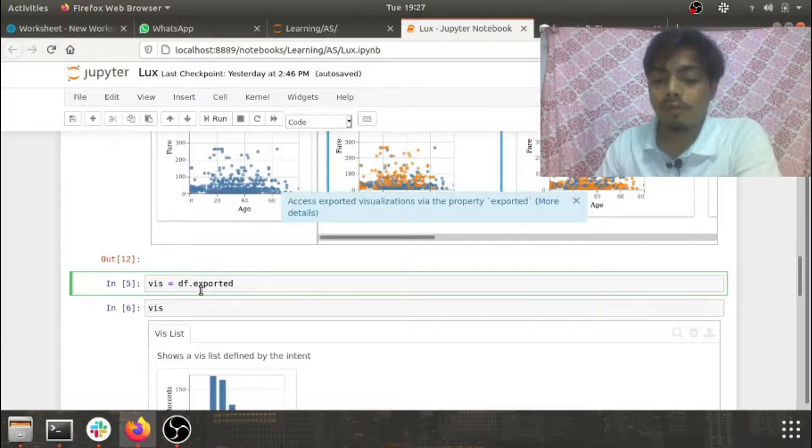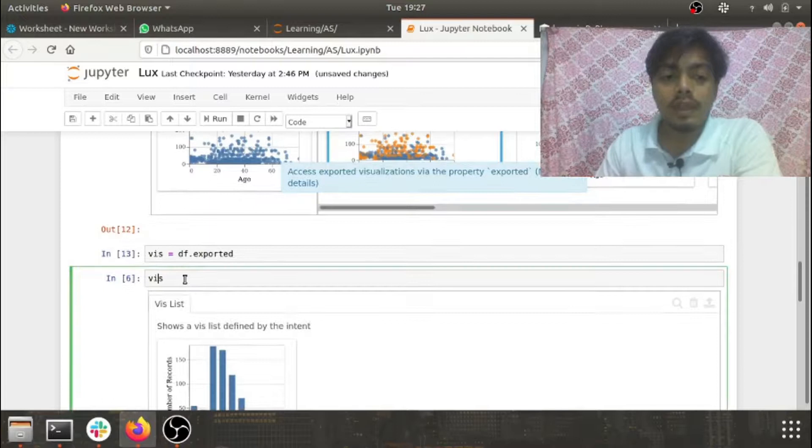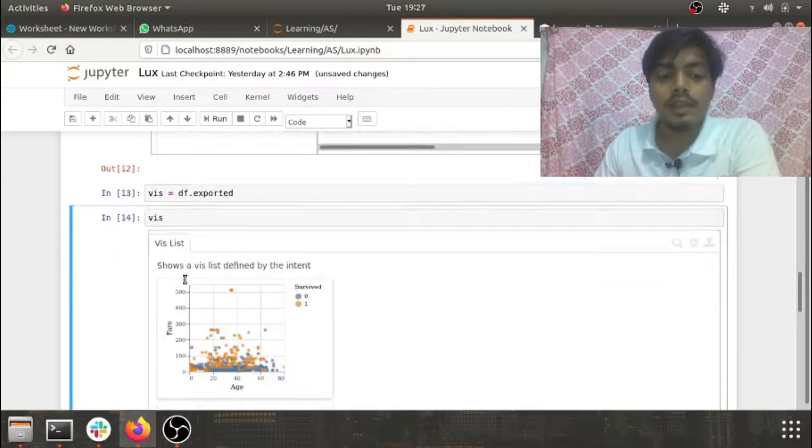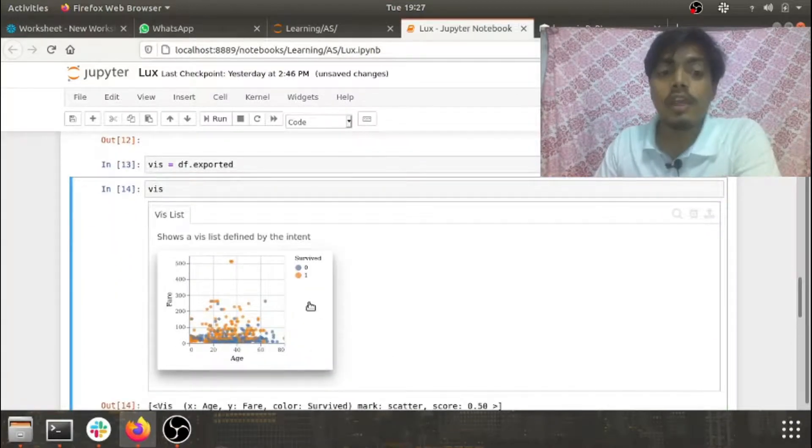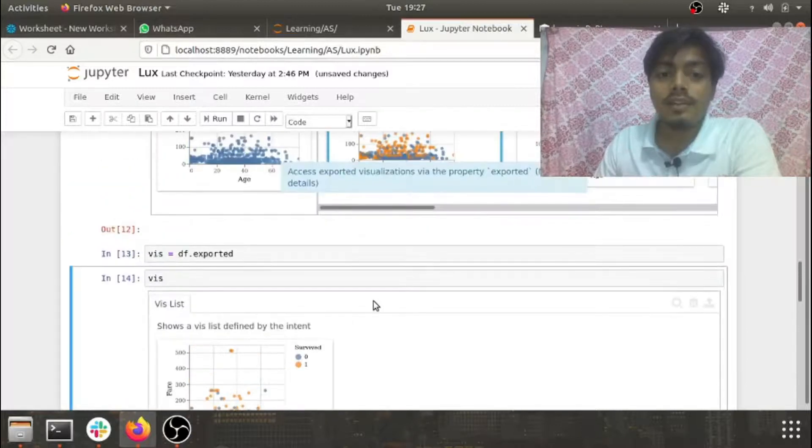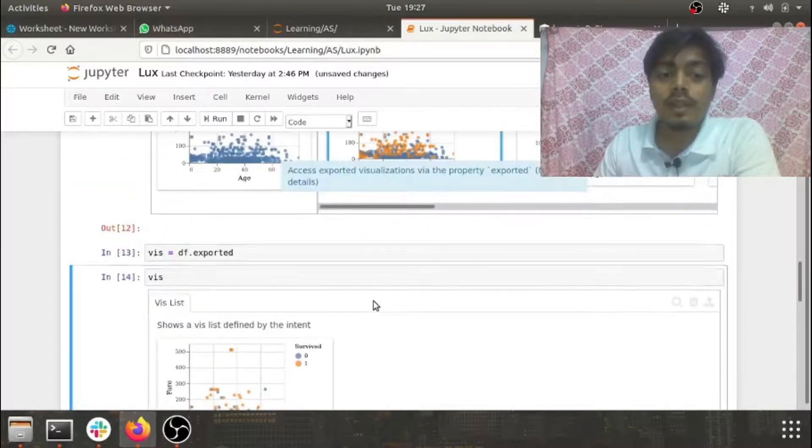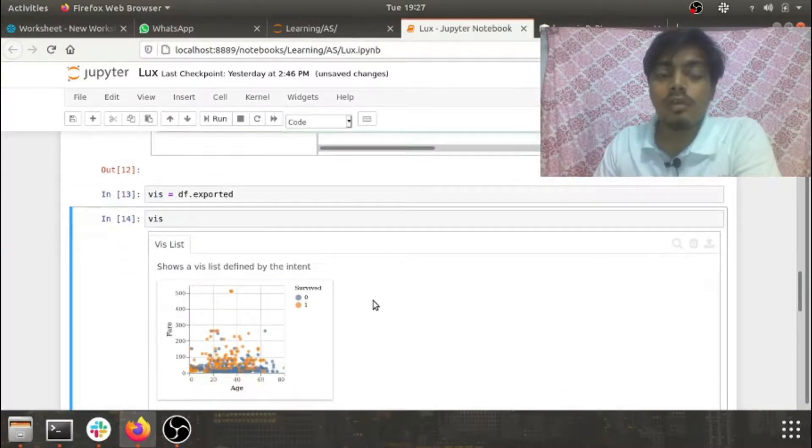I just do a simple df.exported, store it in my variable viz, and you can see boom - my graph is available for us. You can also download this graph. So this is one of the other beauties of LUX - you can see the visualization and you can also export it.